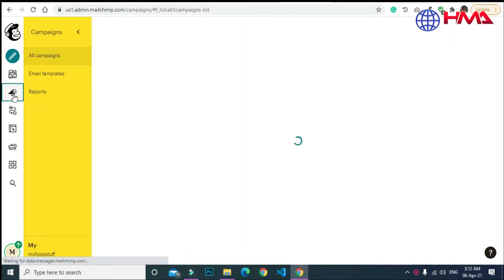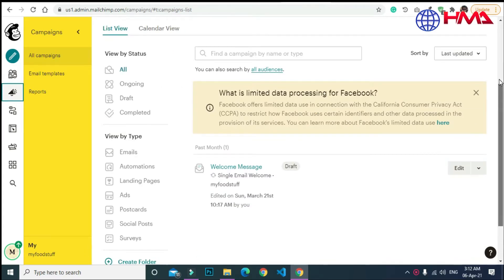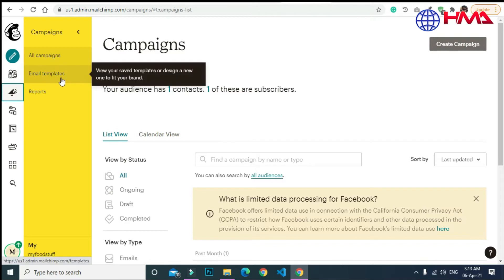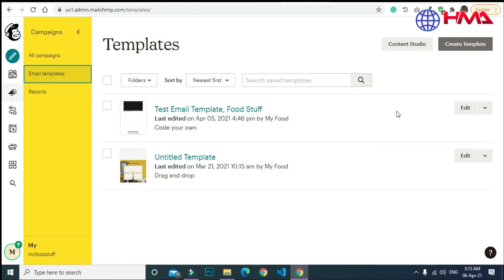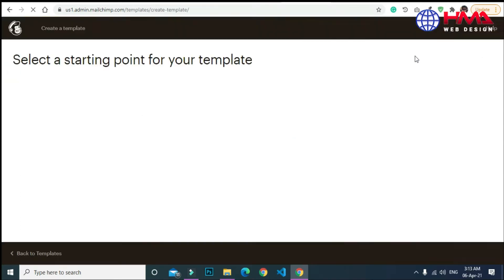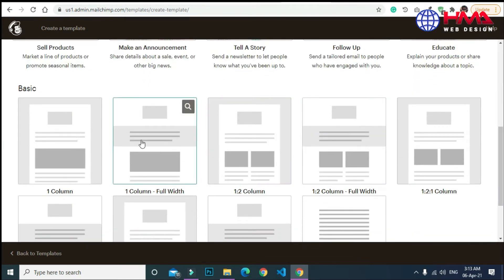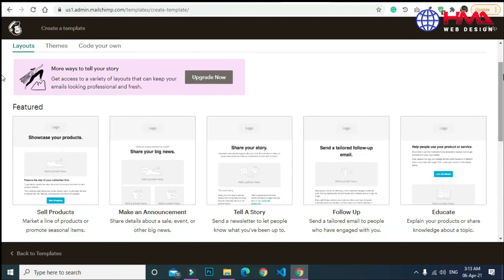There are three options to select here. You can create campaigns, or if you select email templates, here are the email templates I have already designed in MailChimp. You can also design and create your own email template by clicking on this. Here are the layout templates already provided by MailChimp.